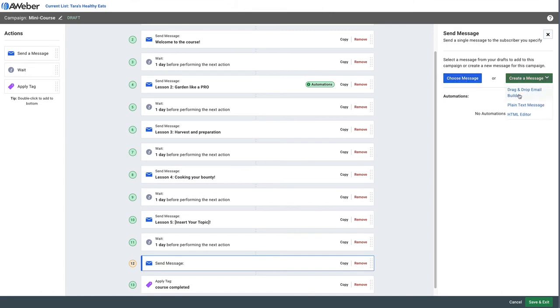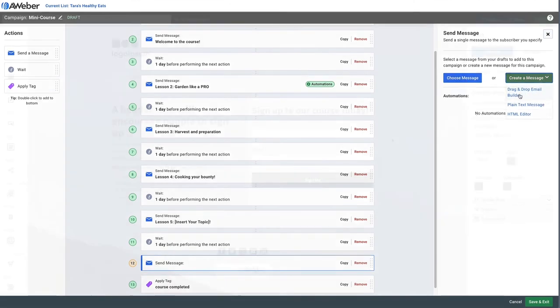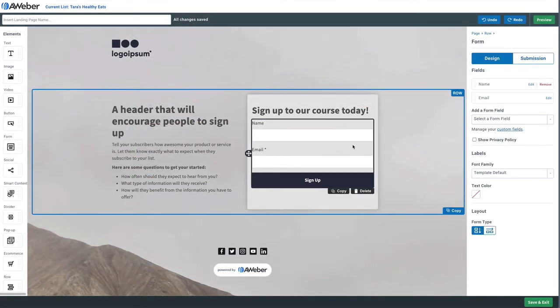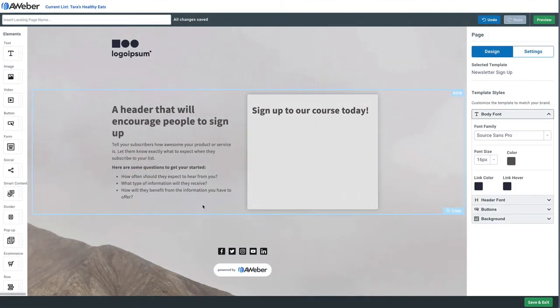Just remember when you're adding a new email, you either choose from an existing message you created or create a new one with a drag and drop editor. One more thing: let's say you didn't want to just offer a course, maybe you want to sell it.